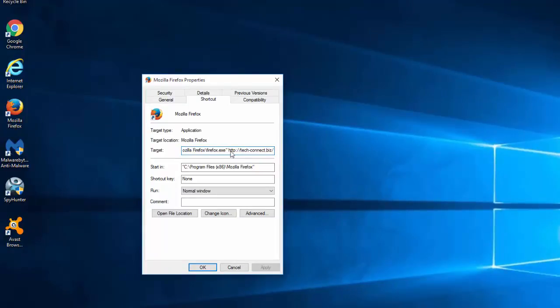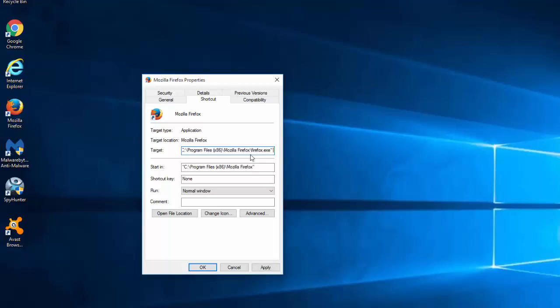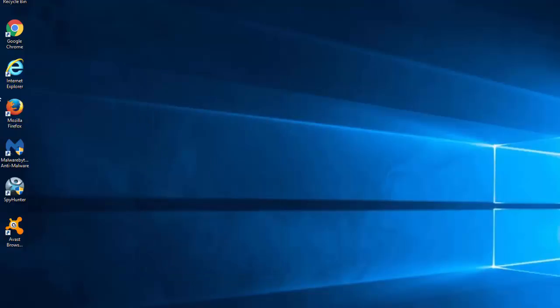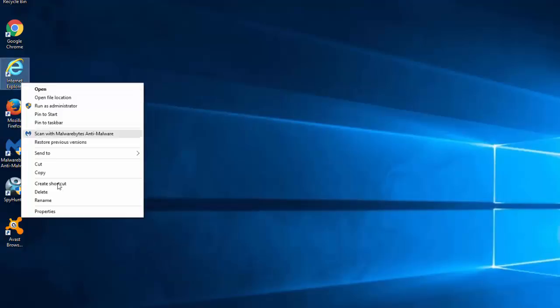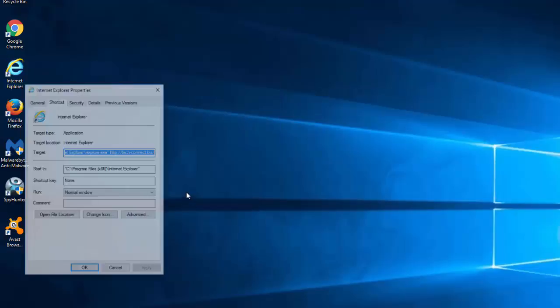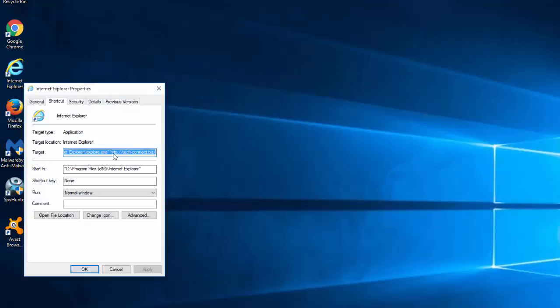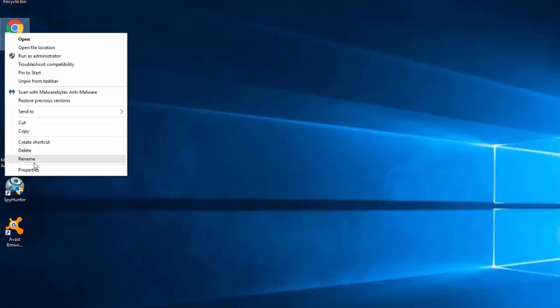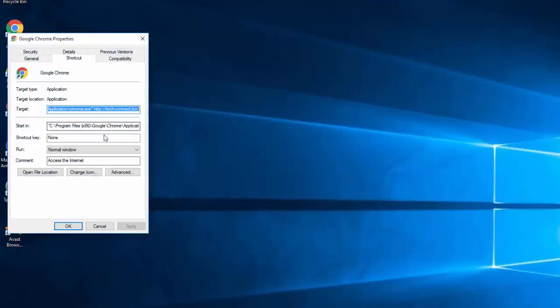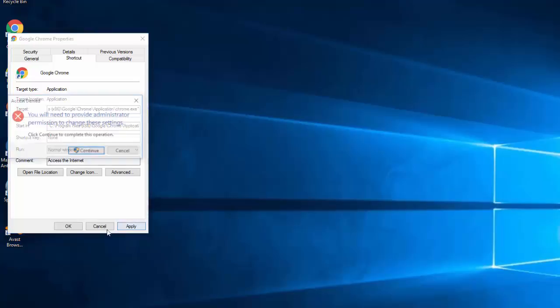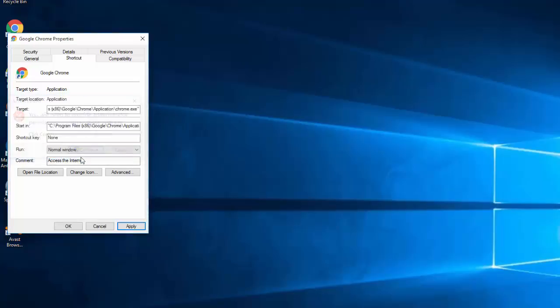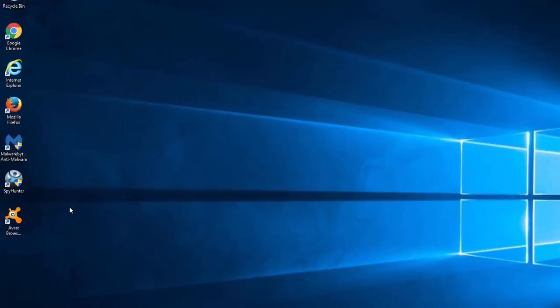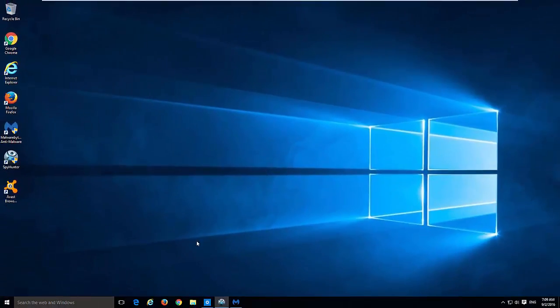Hijackers of this type add URL of the unwanted web search to target field in the browser shortcut. So remove the URL and click apply button. We have done it for Firefox, you need to do it for Internet Explorer if you use it and for Google Chrome of course.